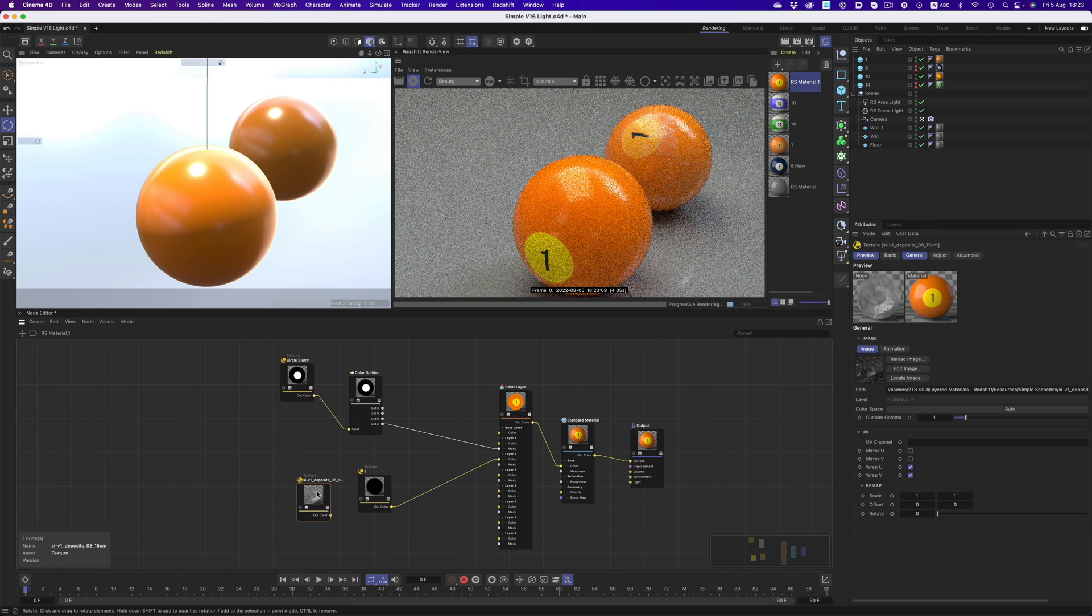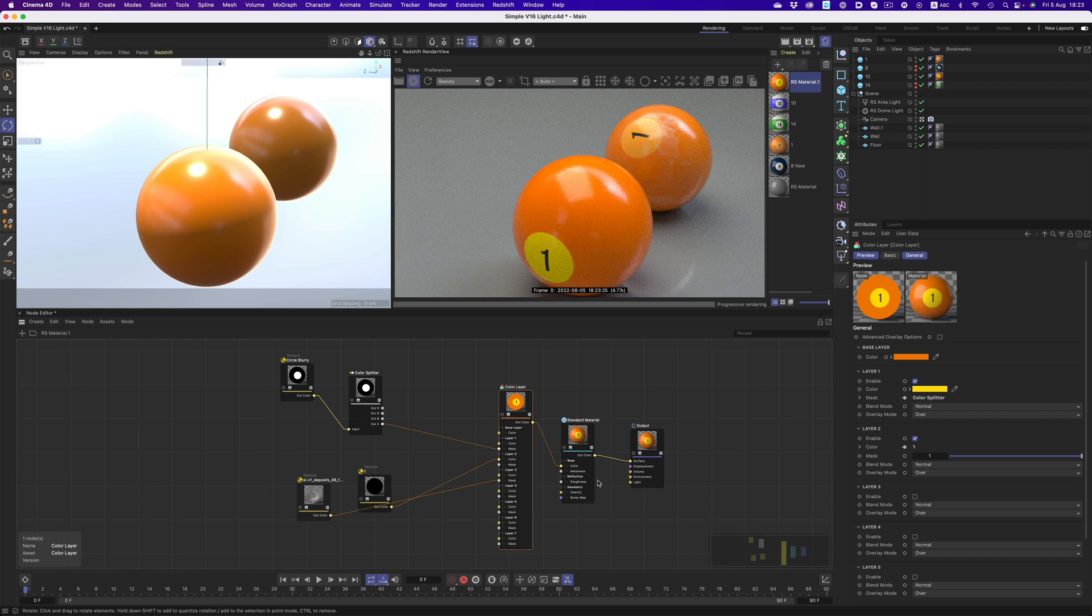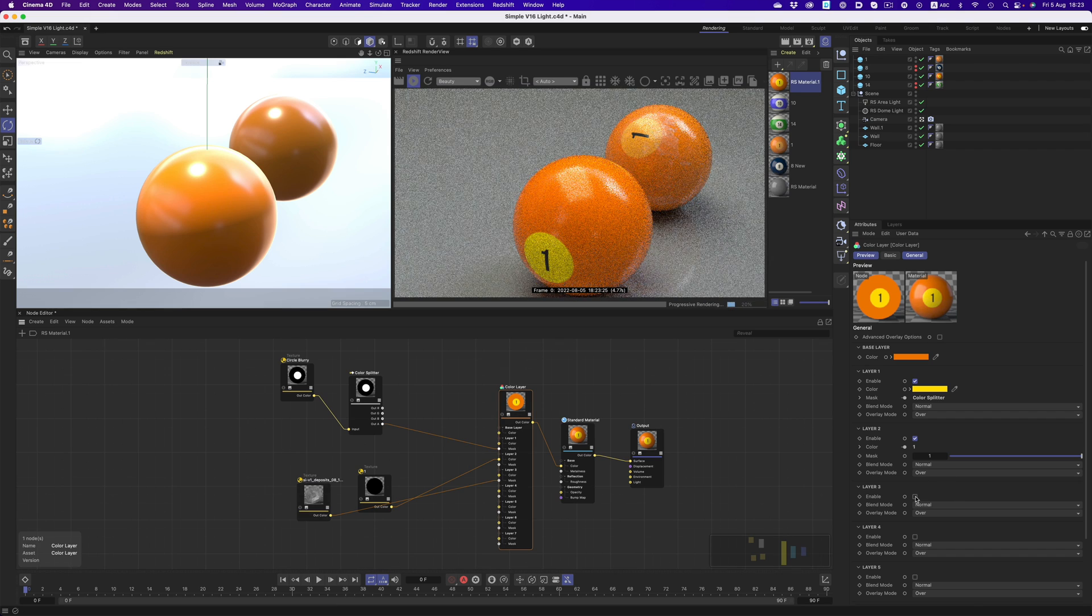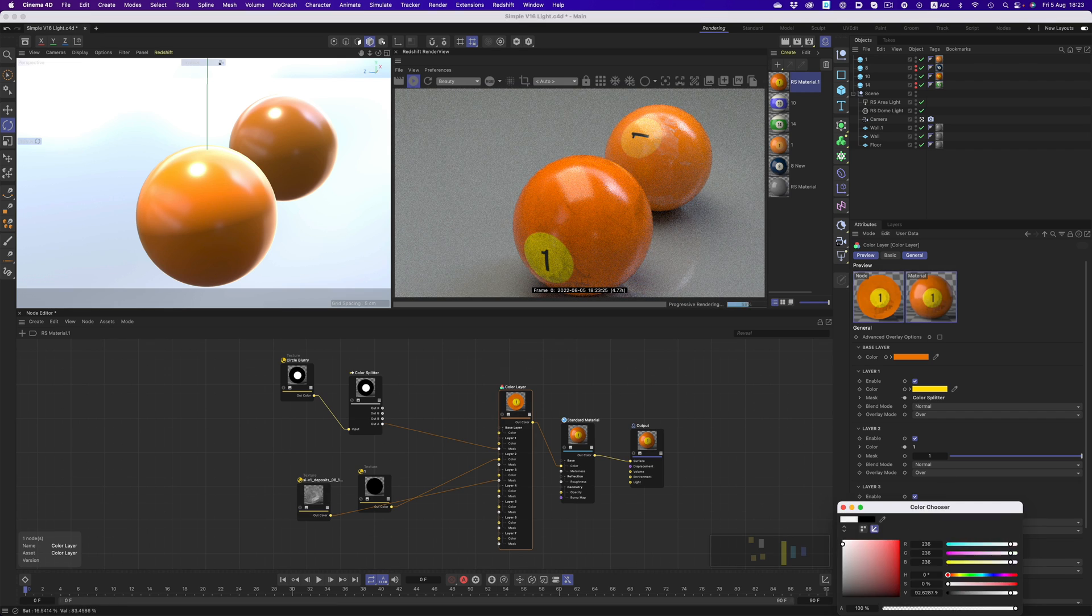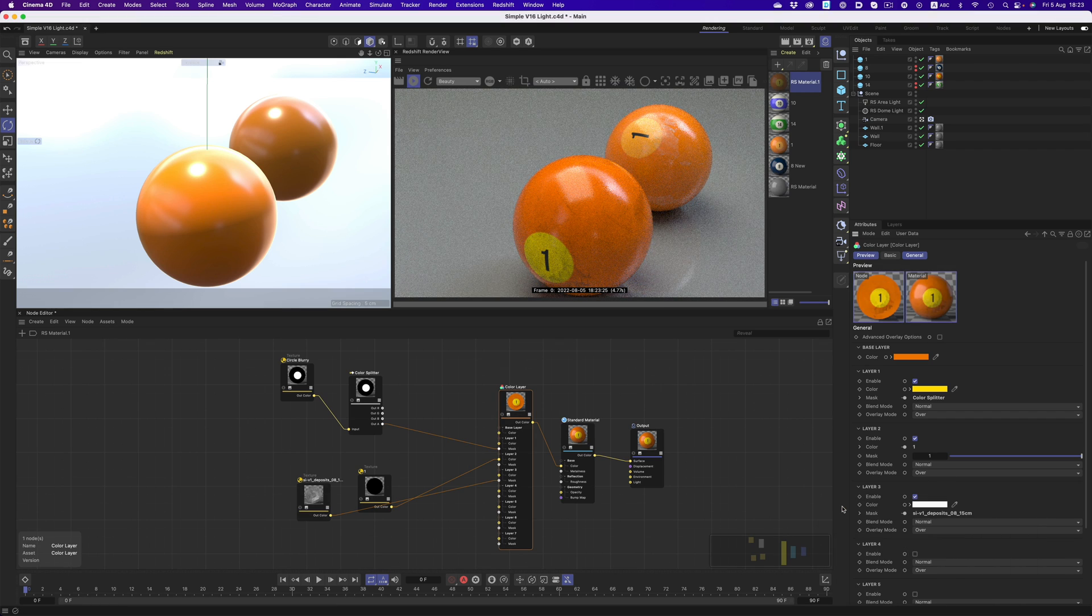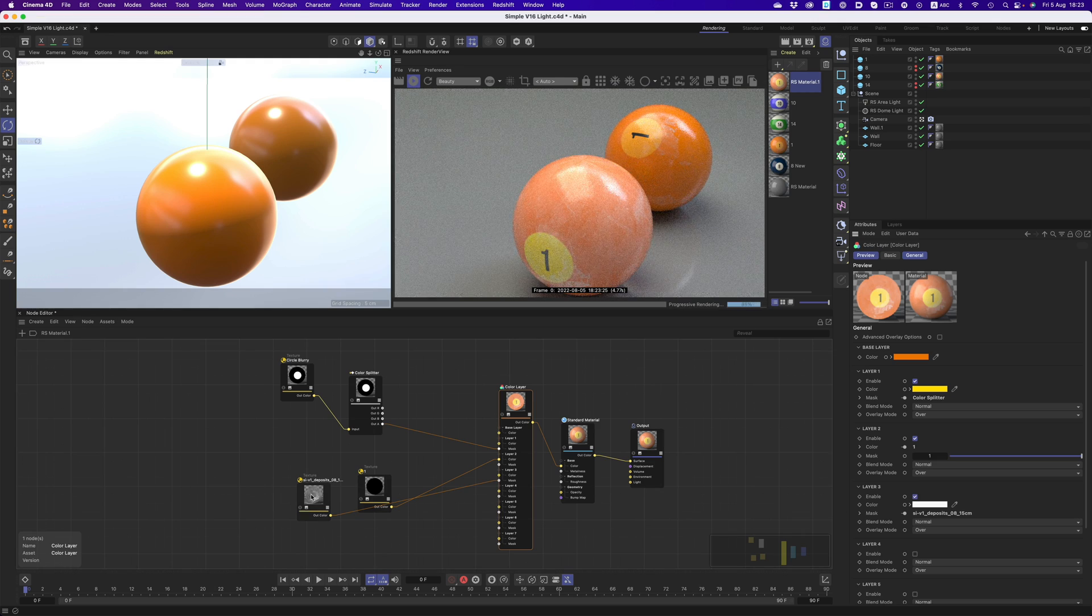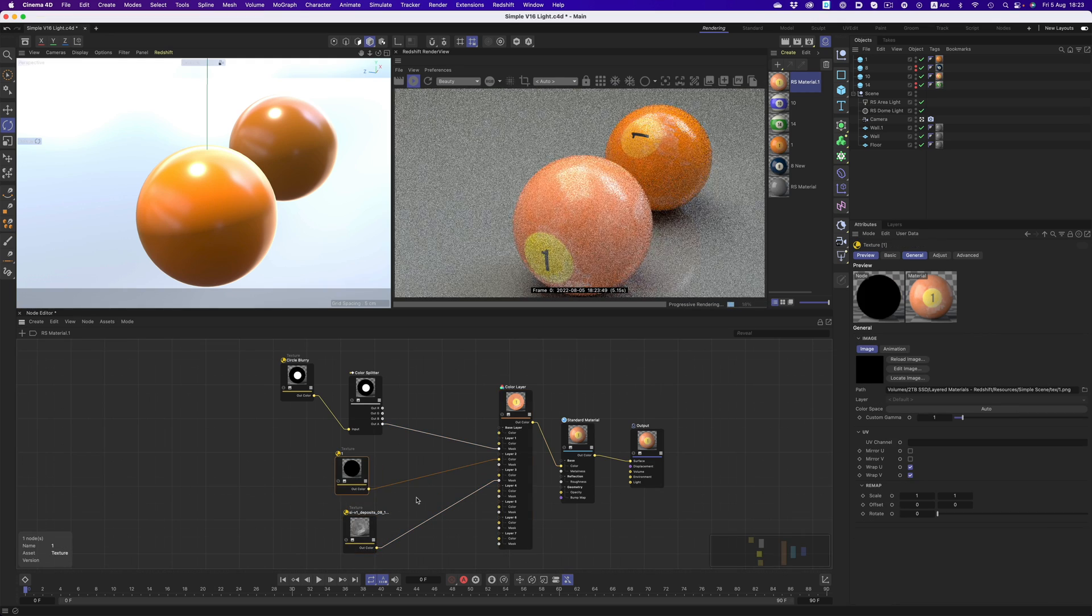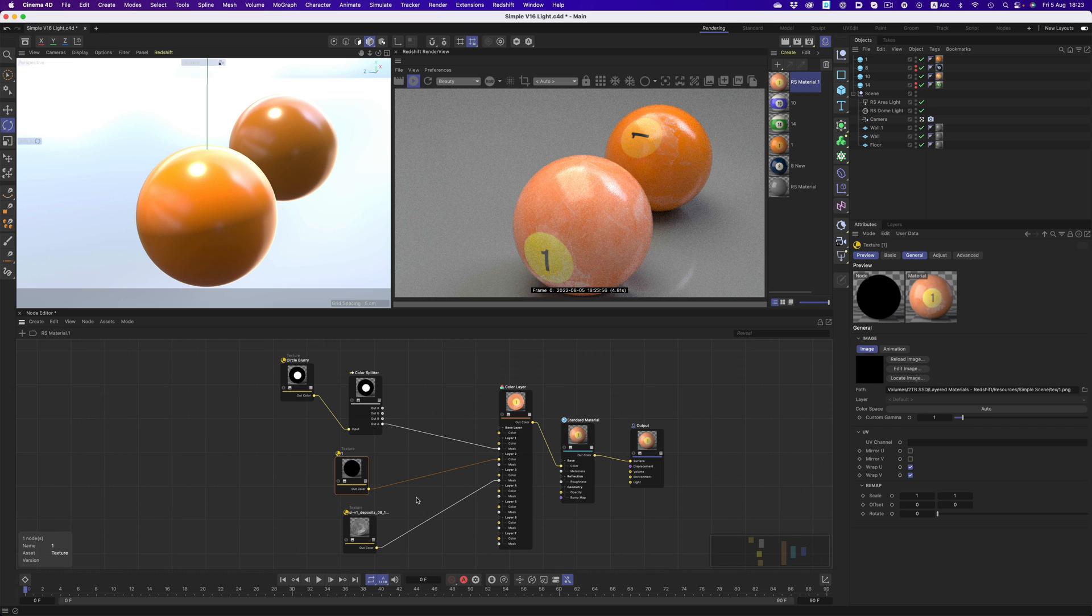I'm going to connect the texture to the mask of layer 3, enable it, and give the layer a white color. Currently the effect is a bit too heavy. The reason for that is because the texture has a lot of white areas, so the majority of the color of layer 3 will show through. That's where the color correct node comes in.